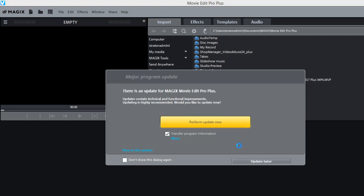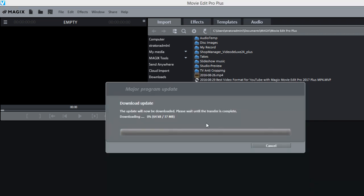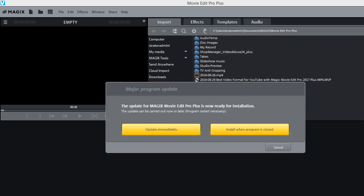Okay next thing we have to do is perform the update because there are some updates so we'll do that. Perform update now and it starts downloading the update. Almost done downloading the update. There it is and we'll do update immediately.